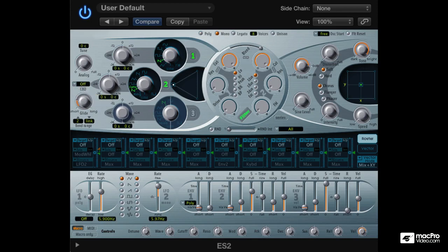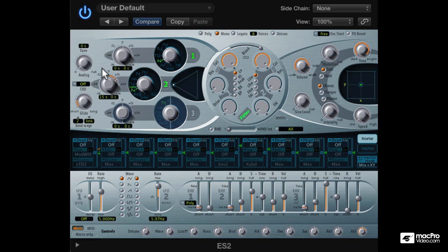Now the classic sync sound is achieved when the pitch of the synced oscillator is modulated. Cool!